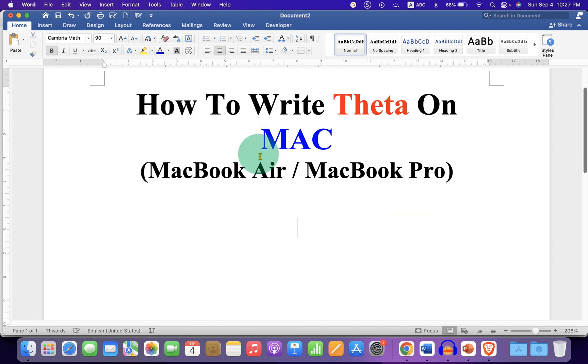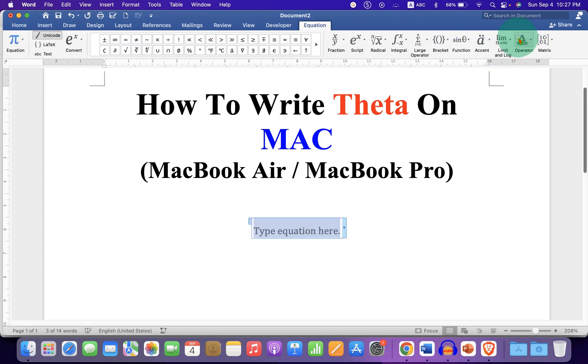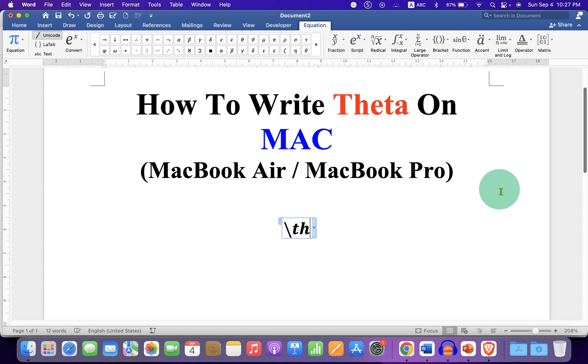If you are writing an equation, just go to the insert tab. Click on equation. Scroll to the right and here is the theta symbol. You can also type backslash and theta and press spacebar on your keyboard to get the theta sign.